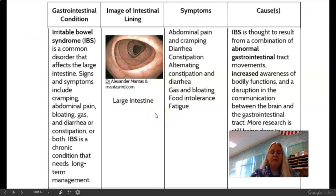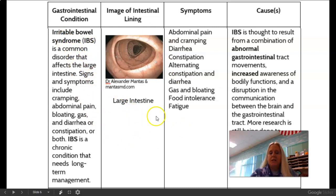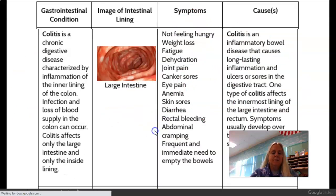Here's the next one. This is IBS for short — Irritable Bowel Syndrome. Again, another picture of the large intestine, symptoms, causes, etc.